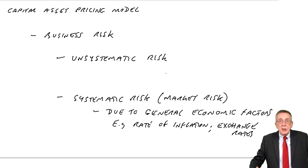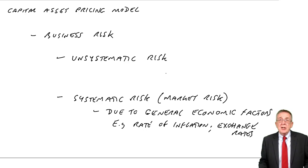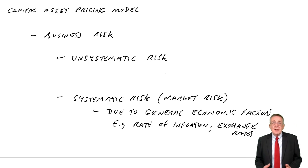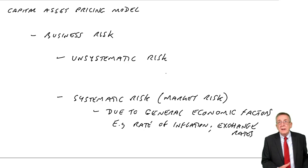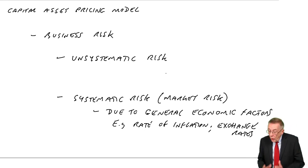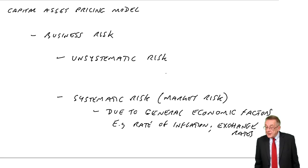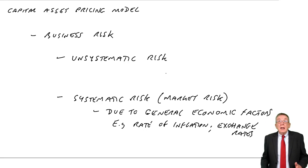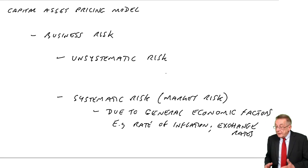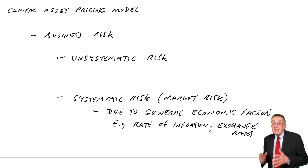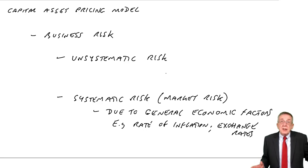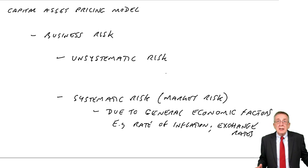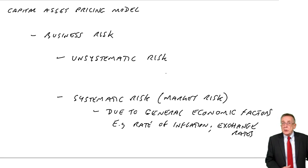They're not affected to the same degree. Some companies are affected enormously by changes in the rate of inflation, some companies not so much. But all companies are going to be affected by the rate of inflation. It's not under the control of the individual business.